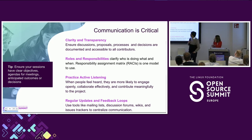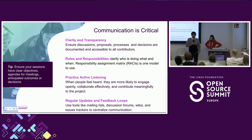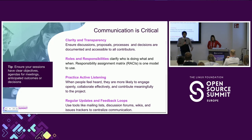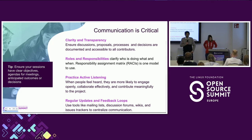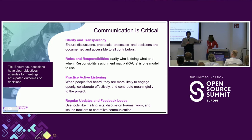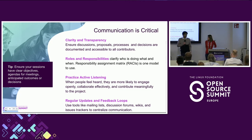We put out the responsibility assignment matrix. If you've seen RACI charts in your corporate projects, they define who's doing what and the swim lanes. You can have a lightweight version of that within your communities. The RACI is a good model to know who's responsible for a particular item or delivery, and then who's accountable for that at the end.